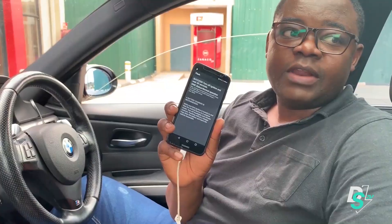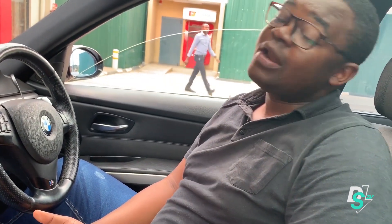The flash is done. The hope is that now it has a performance map on it, maybe the code will be removed, or at least even if it's there, it will not cause a check engine light.